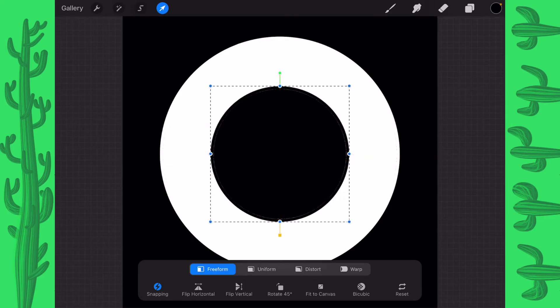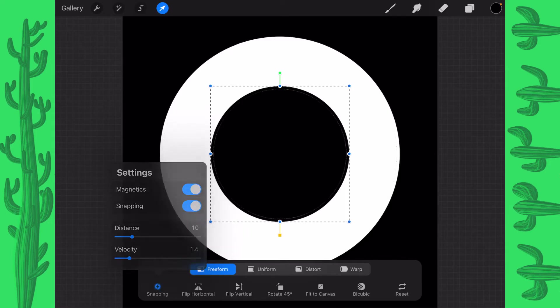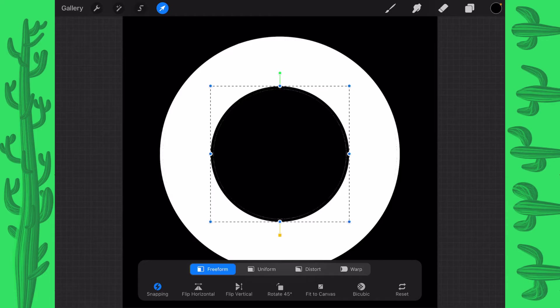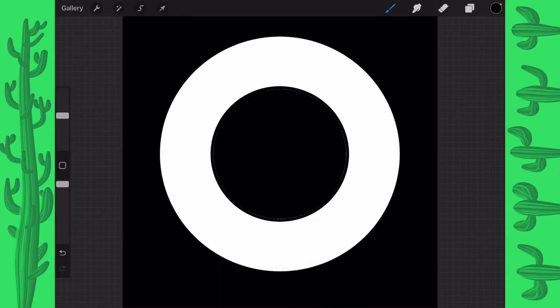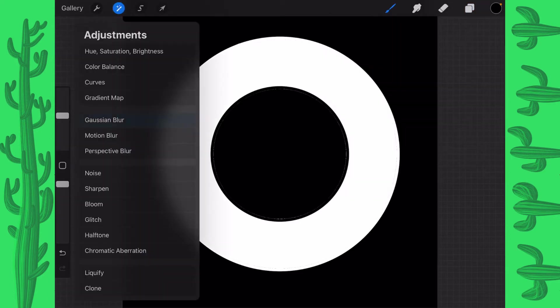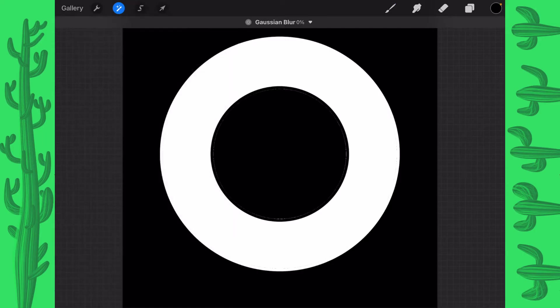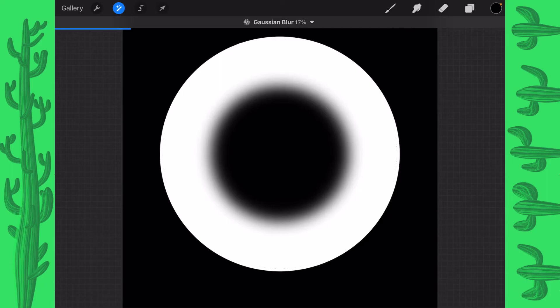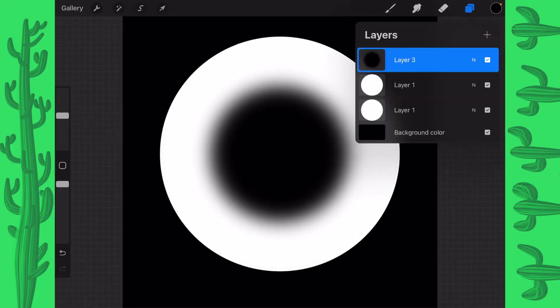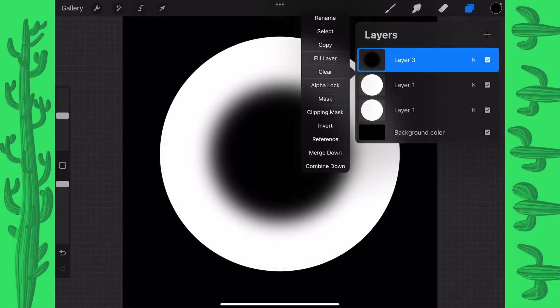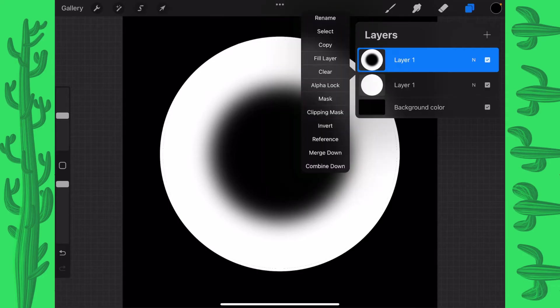I have my magnetics and snapping both turned on. My distance is set to 10, my velocity is 1.6, just in case you're not working the same way I am. And then here on this layer 3, I'm going to do a Gaussian blur. And there we go, not very much, just a little bit. And then I can merge layer 3 down into this second layer 1 and invert it.